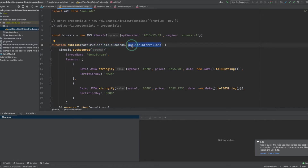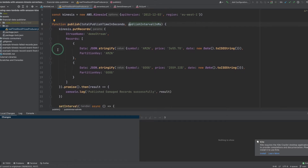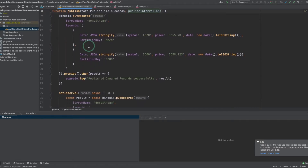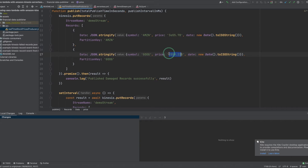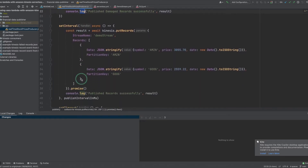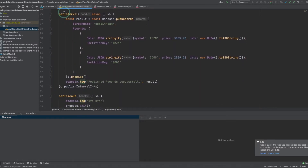Total publish time in seconds is the total time duration to publish the records, and publish interval in milliseconds is the time interval between publishing records. At first, I'm publishing two records with corrupted price values. This will demonstrate how error handling works by causing the Kinesis consumers to fail and publish the metadata of the failed records to the DLQ. Later, I'm publishing two records to the Kinesis DataStream every 100 milliseconds for two minutes, then the process will exit.